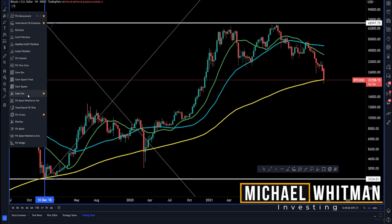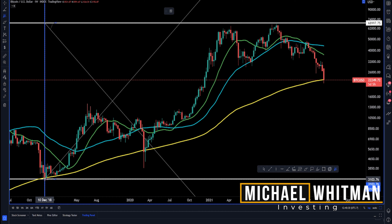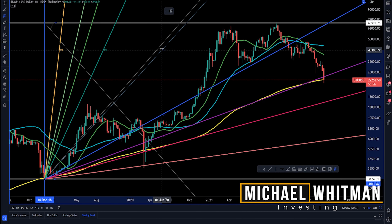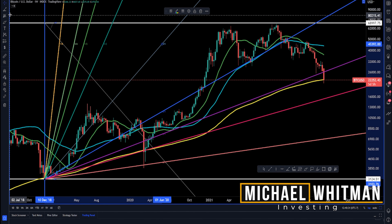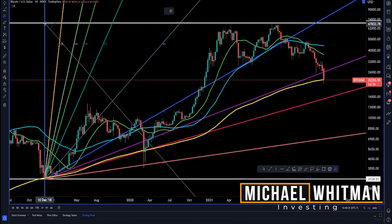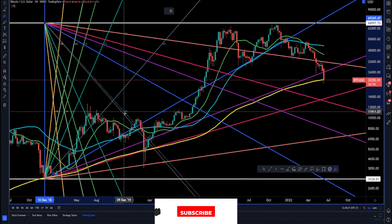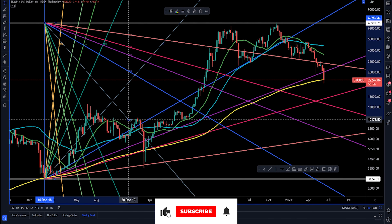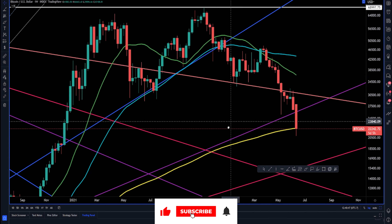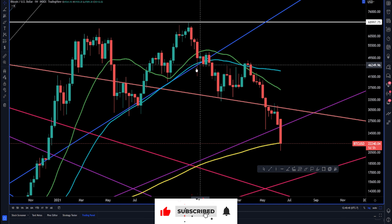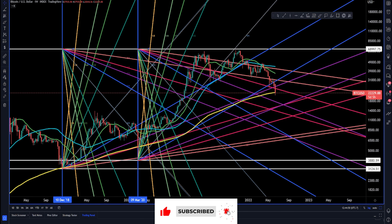Now add the Gann fans to the chart, making the one-to-one lines match up with the 45-degree angles you just added. Again, make sure that you have locked both Gann fan levels. Voila, you have your first Gann fan.